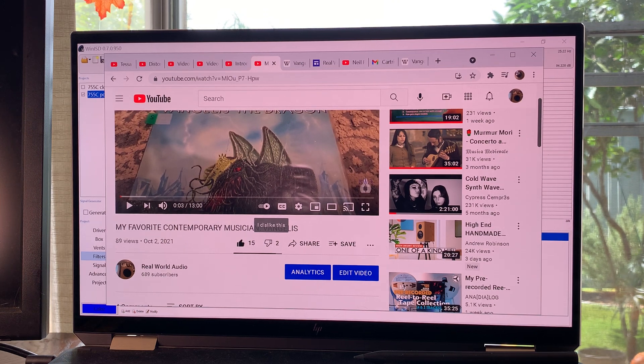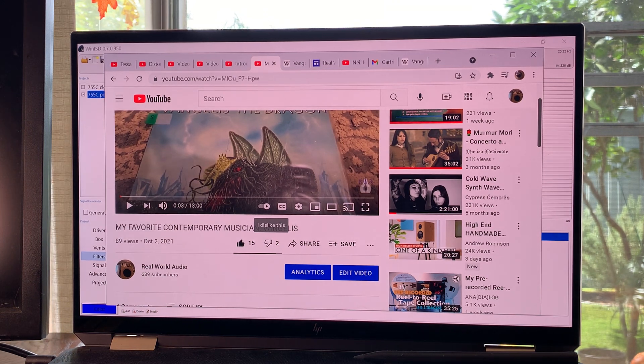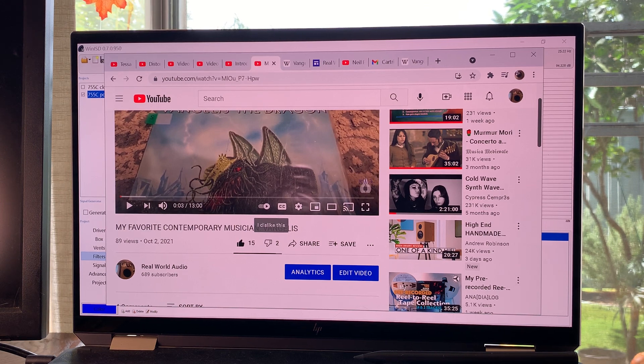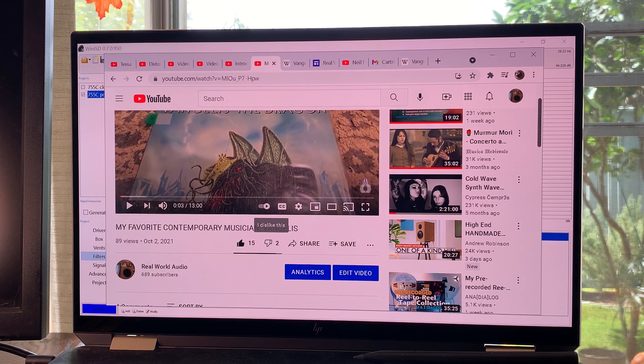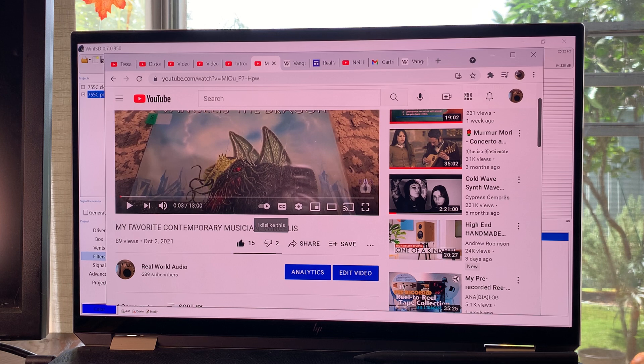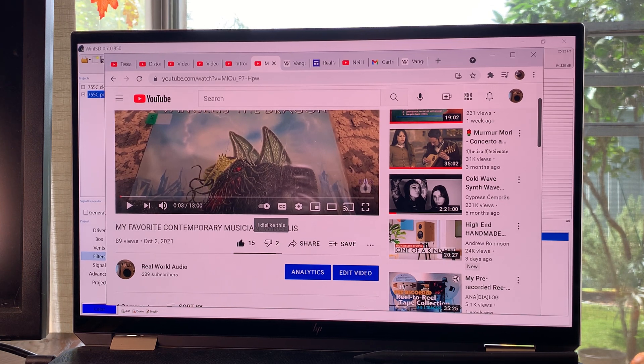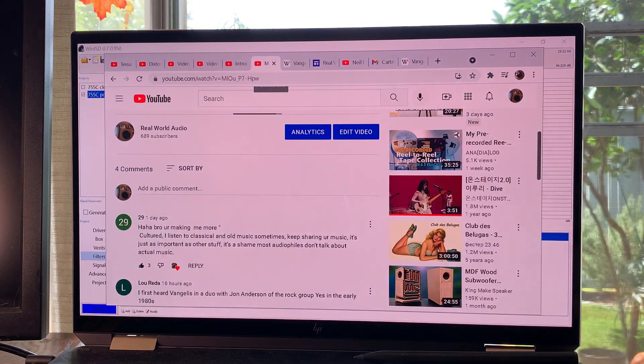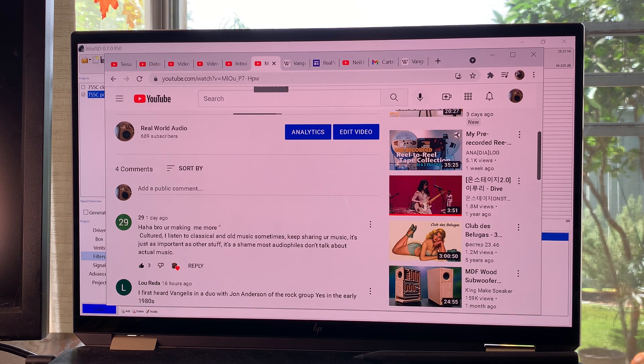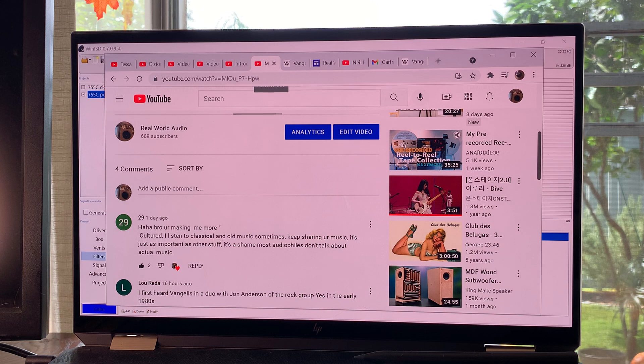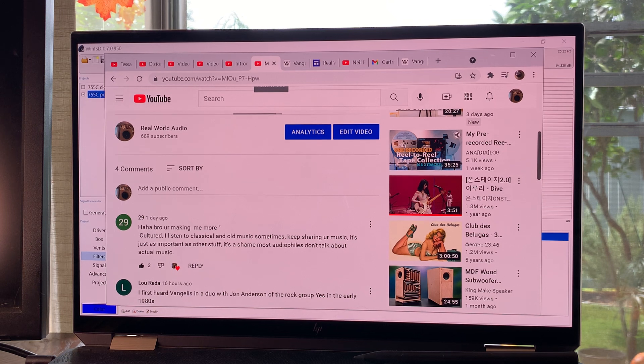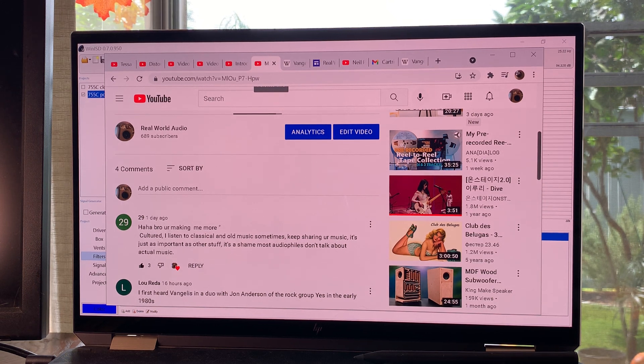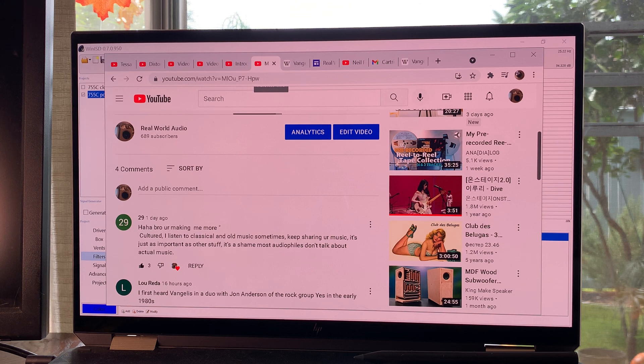Because all this stuff that we do and all these extremes we go to about audio, it's really to enjoy the music. And if you're not in for that, then I can't even imagine what can bring someone into audio or why would they be interested in audio if they don't care about music. And that's what 29 comments about - it's a shame most audiophiles don't talk about actual music. That's what I'm afraid of. But guys, this has to change.